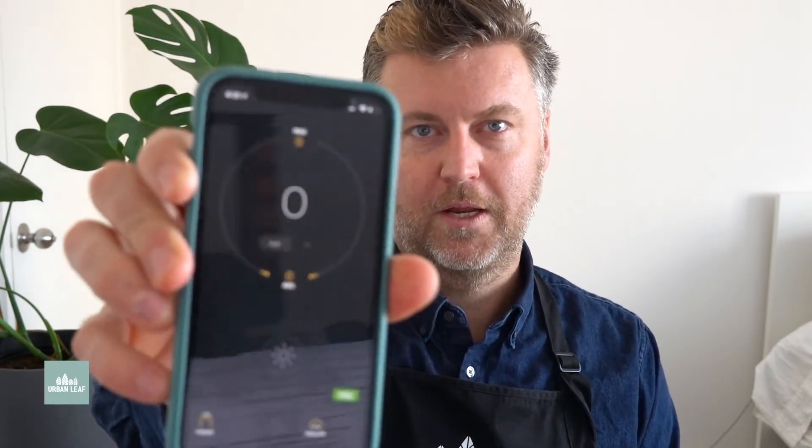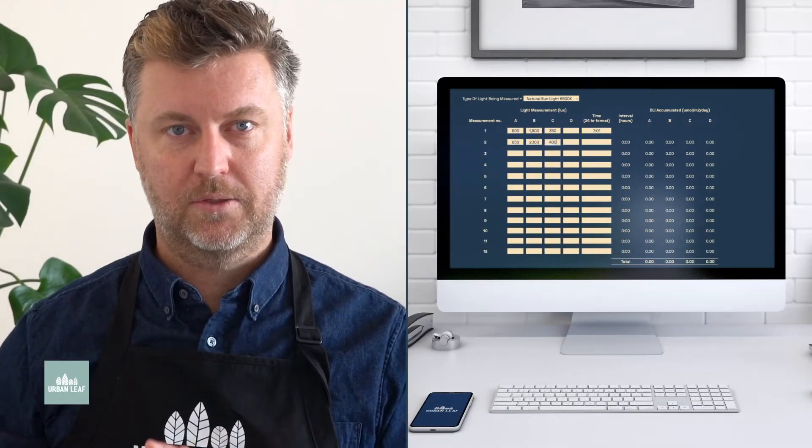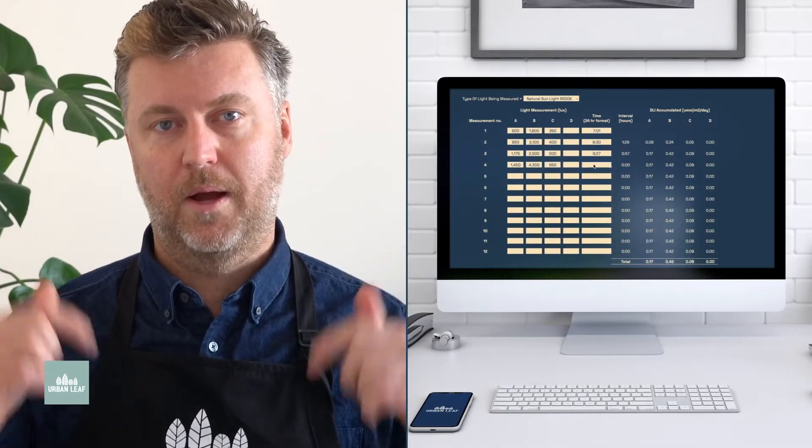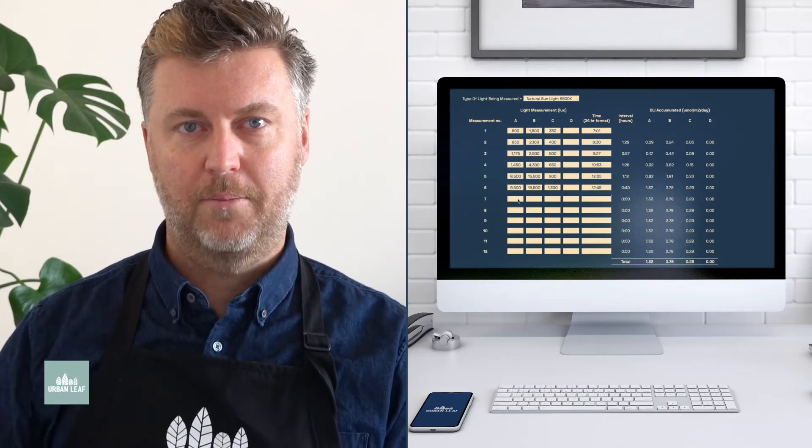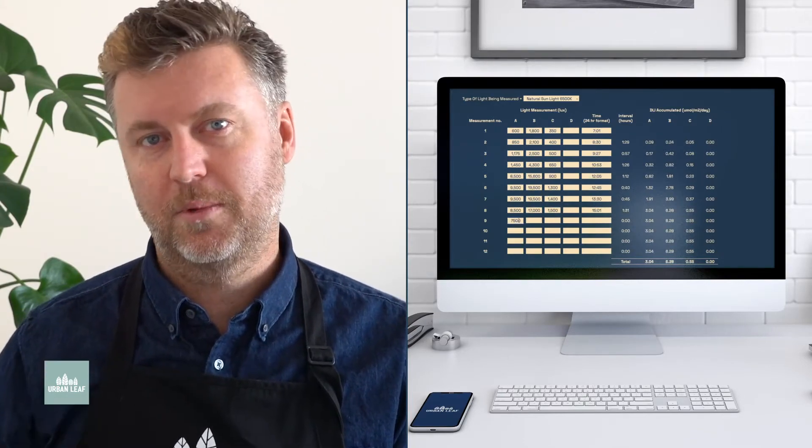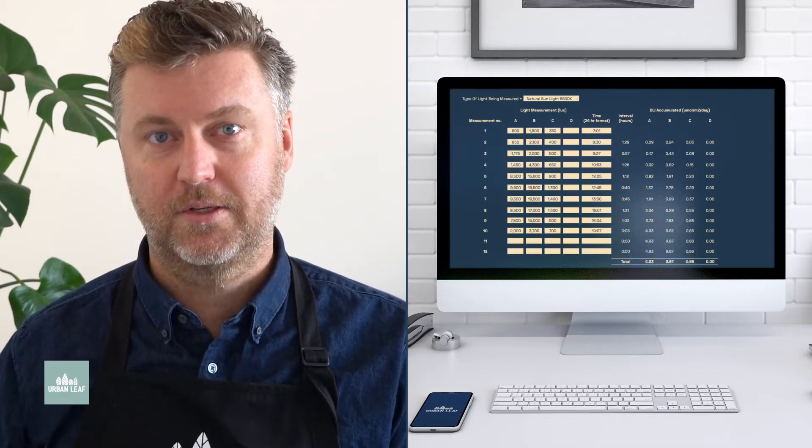There are a couple of tools that you're going to need to do this exercise. The first one is a light measuring app — I have one on my phone called Light Meter. It's free, though there is a paid version. Don't worry if you don't have this exact app; there are plenty of others out there and they're all pretty similar. The second thing you'll need is our online spreadsheet or calculator. It's totally free, and I've linked it below in the description. Make sure you have access to both of those tools because we're going to be using them throughout the day.